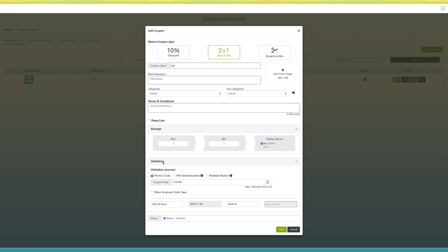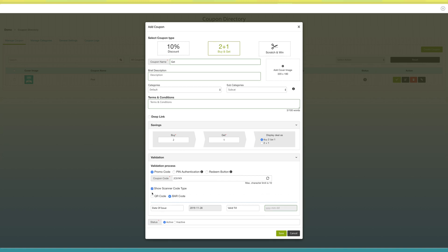Next comes the validation section. Here you need to set the validation process for your coupon. You can select any of the validating processes — that is, promo code, pin authentication, or redeem button. Here I am setting promo code as the validation process. If you want, you can show scanner code type by tick-marking this checkbox. You will see two options — QR code and barcode — which you can select as per your needs. Next comes setting the validity of the coupon. Enter the time period by selecting the date of issue and end date. From here you can set the status of the coupon — active or inactive. Once done, click on save to continue.